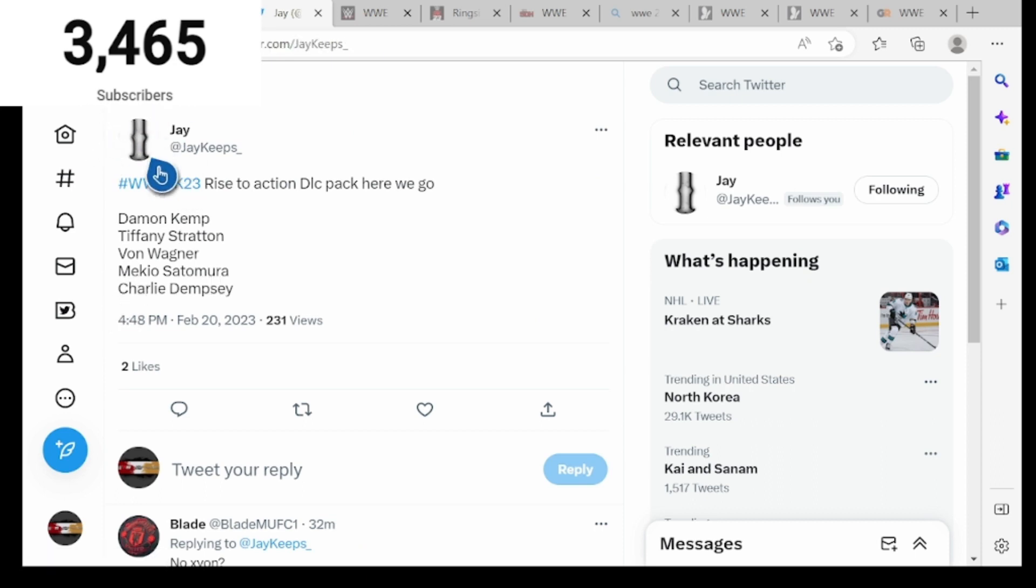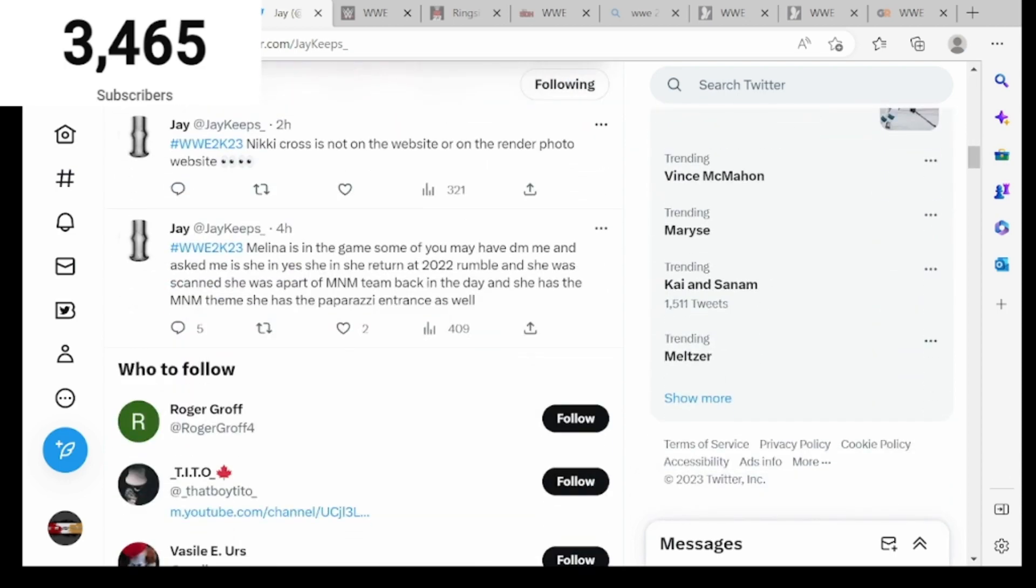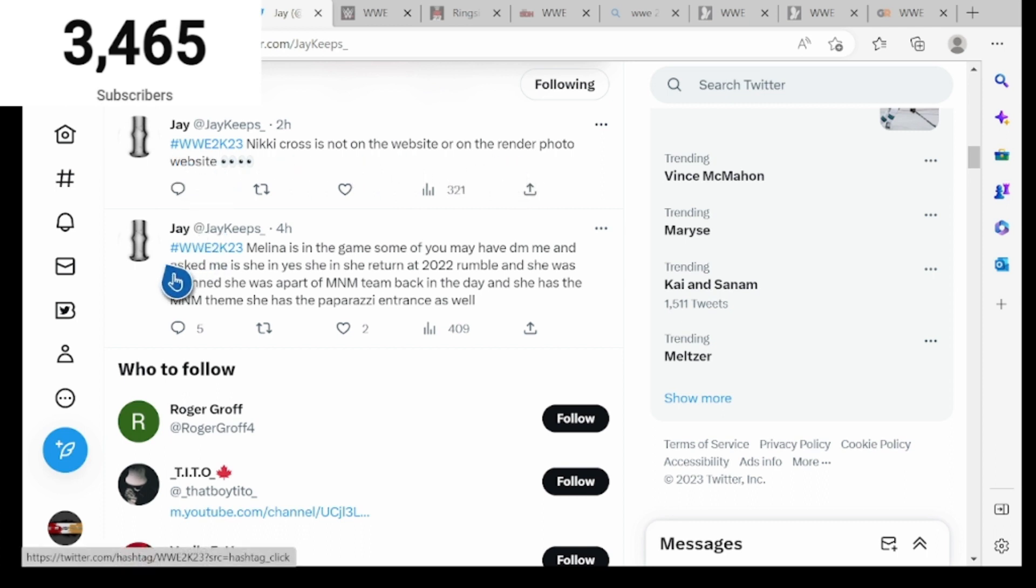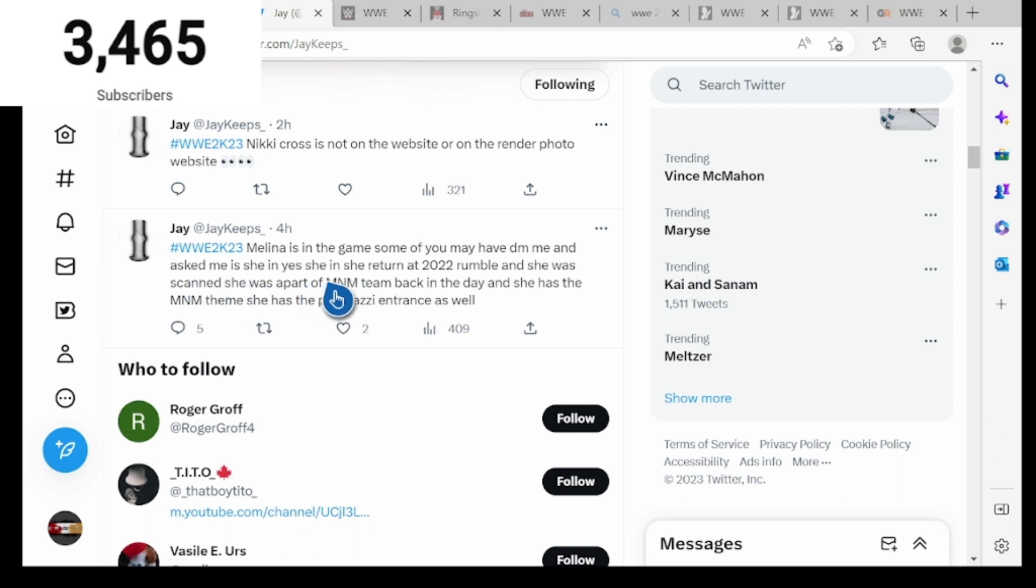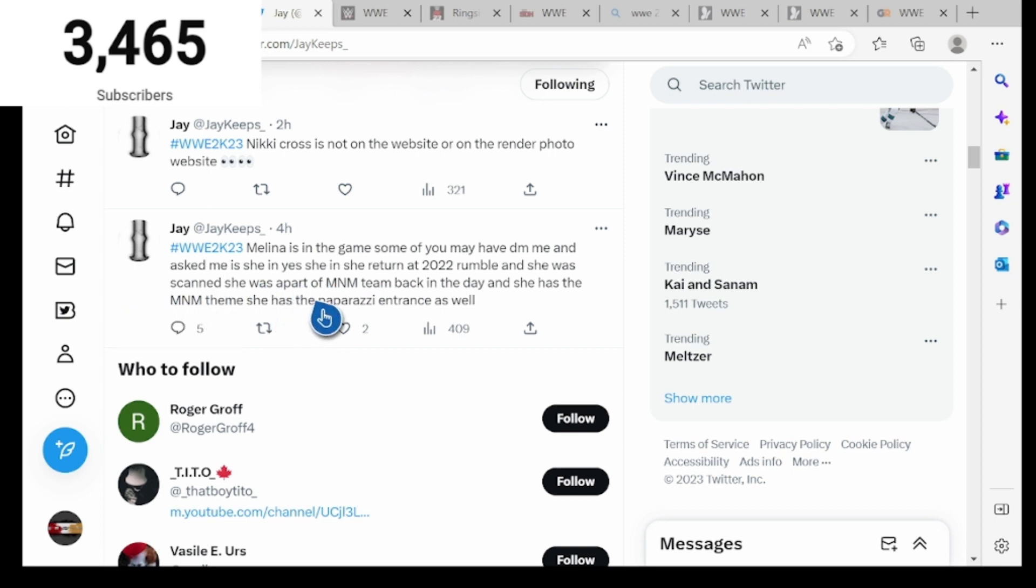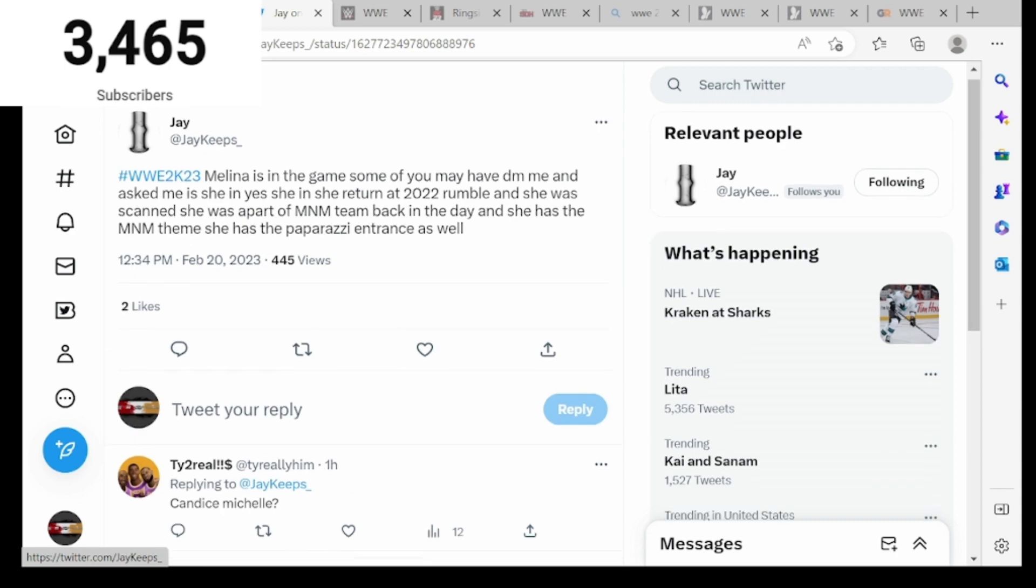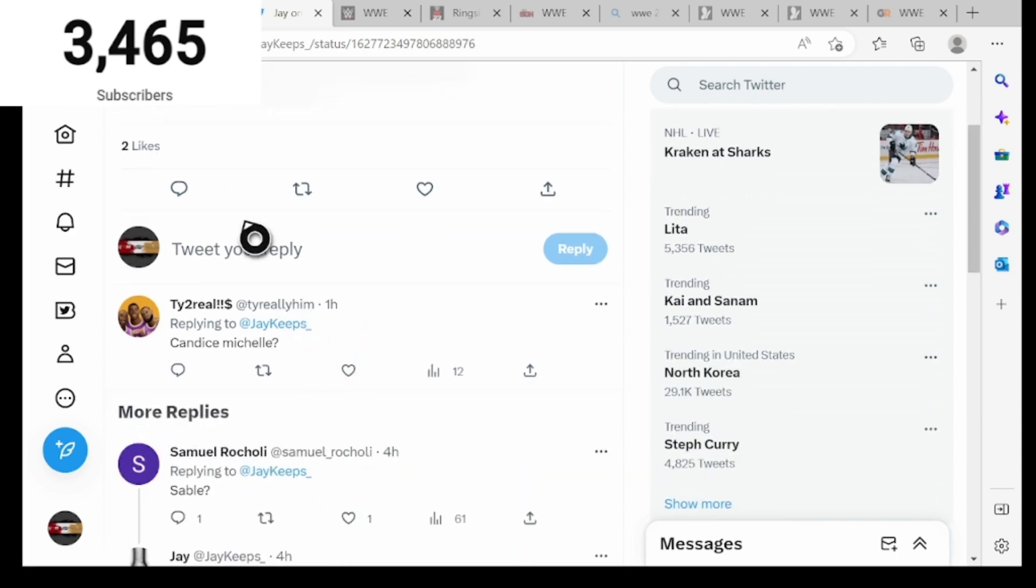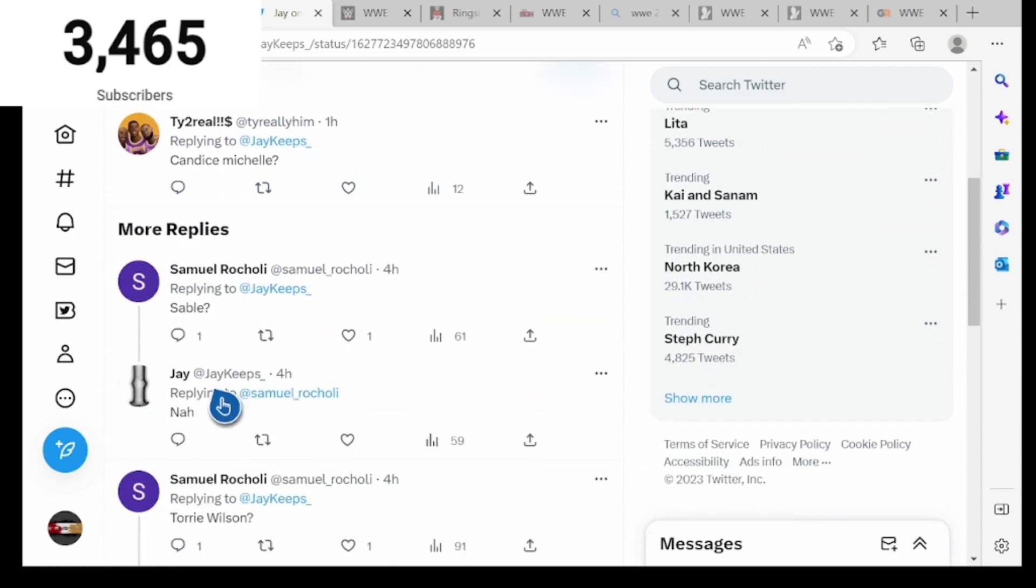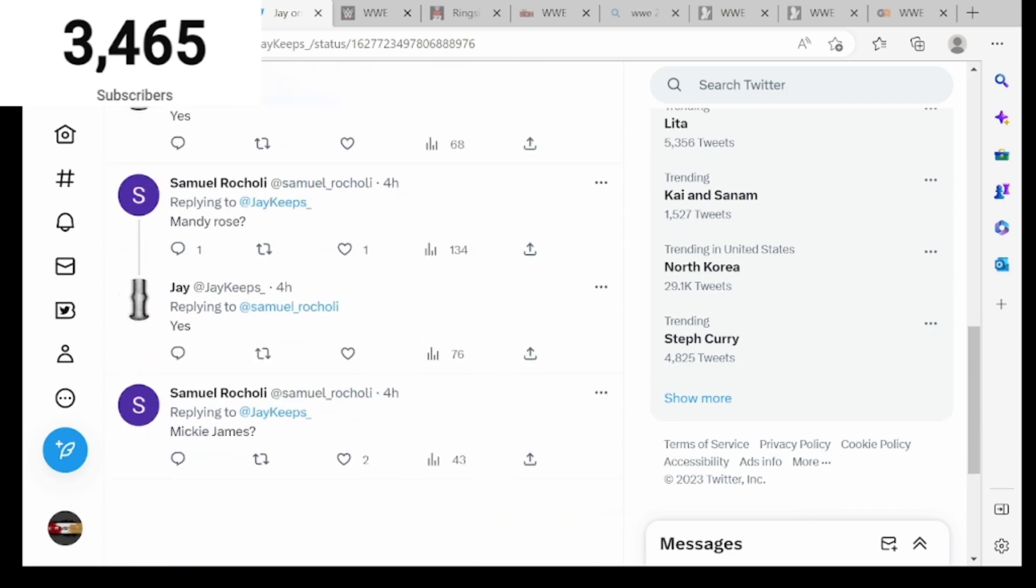I don't know if this is true or false, I'm just bringing y'all information. Hashtag WWE 2K23, Nikki Cross is on the render photo website. Melina is in the game, she returned at 2022 Royal Rumble, she was scanned, and she was part of MNM team back in the day. She has the proper attires and entrances as well. So you guys can take all this news right here. Candice Michelle, maybe we don't know. Sable, no. Tori Wilson, yes. Molly Holly, yes. So Molly Holly is confirmed for the game.